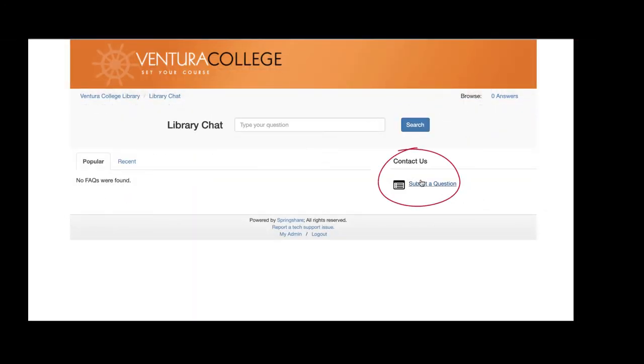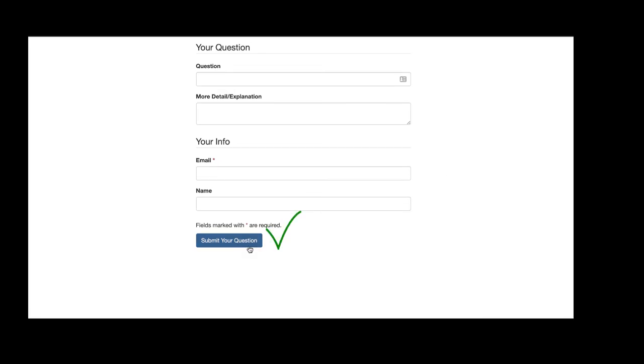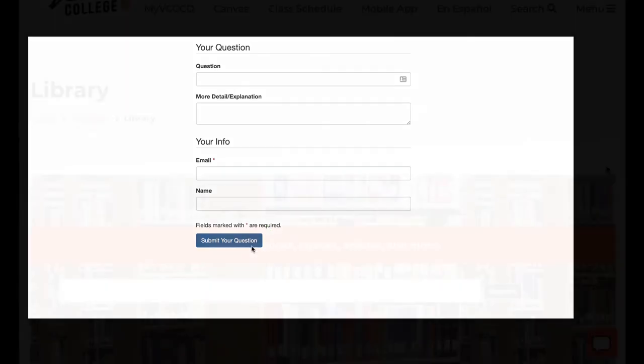Just click on the speech bubble, fill out the form as completely as possible, click submit, and we will get back to you within the next business day.